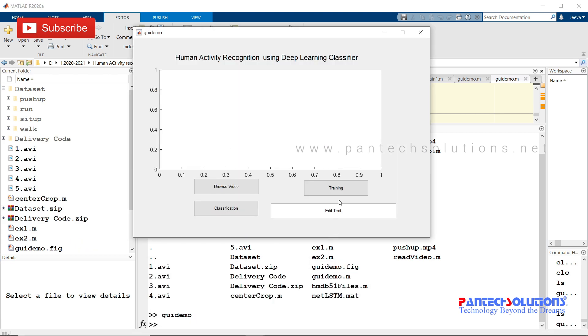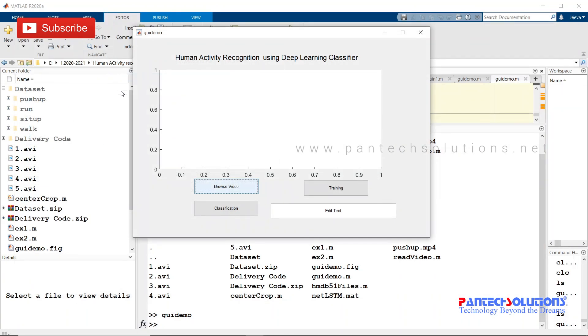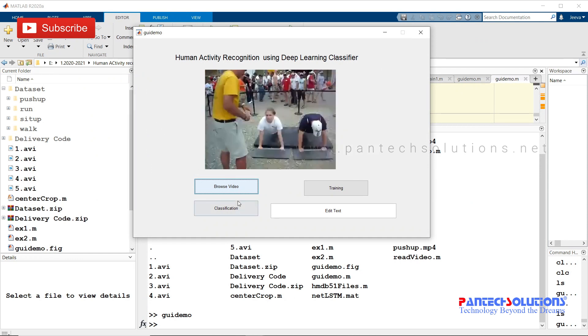When you click training, it gets the video from the dataset and trains. I'm going to choose the video, browse video, and classify.